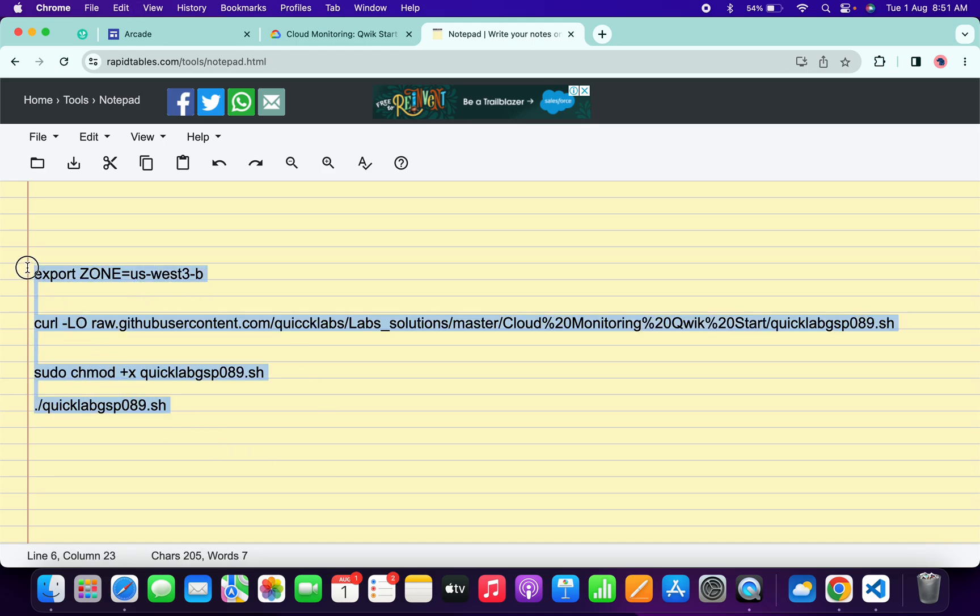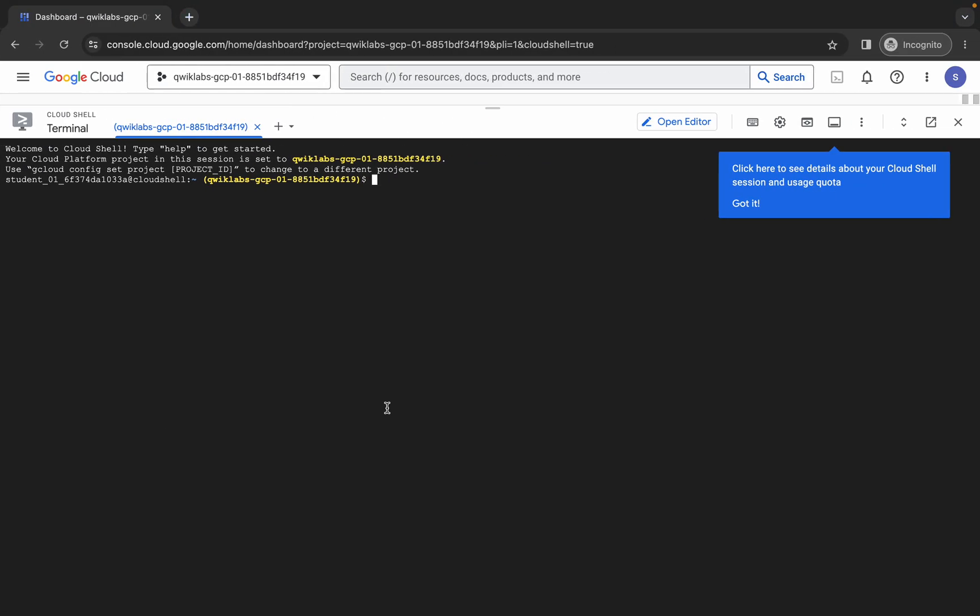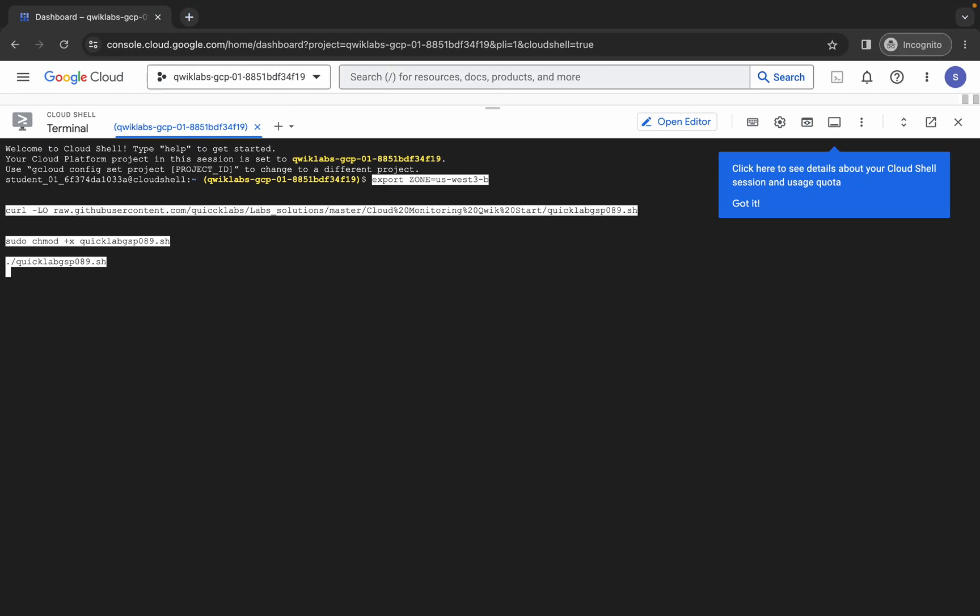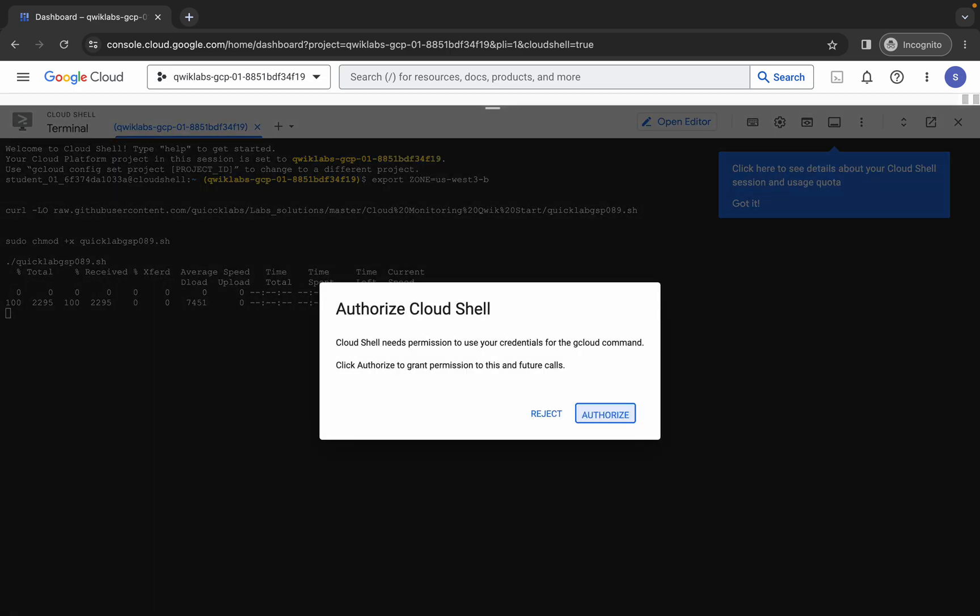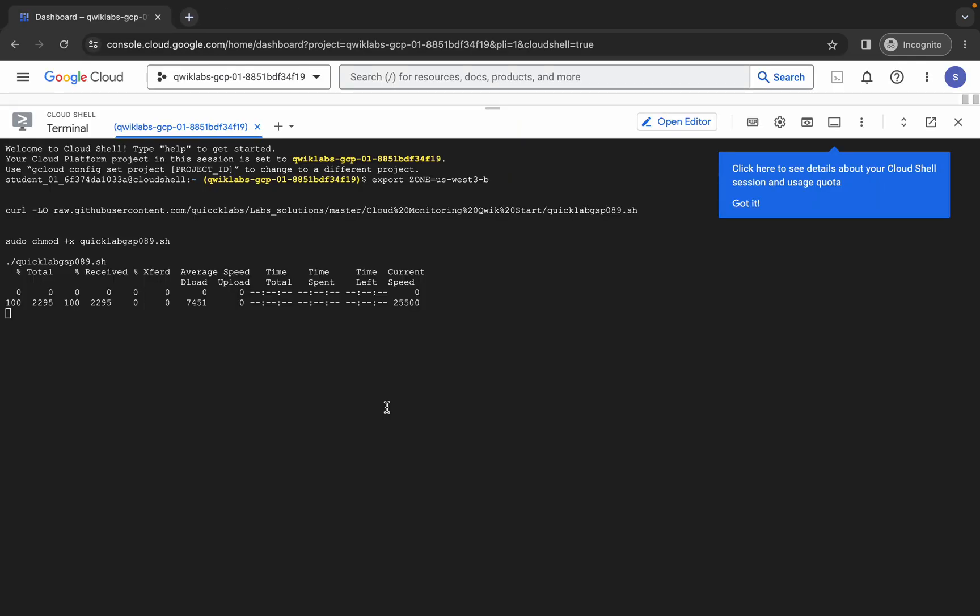Now simply copy all this command and make sure that you have to copy this full stop as well. Just copy like this, come back over here, paste, hit enter, wait for a second, and then click on authorize. Now just wait for this task to get complete.